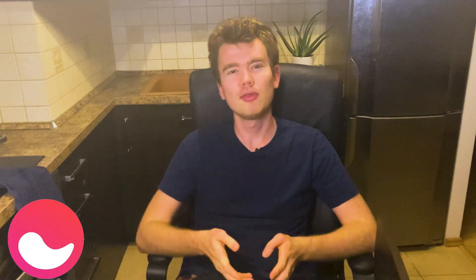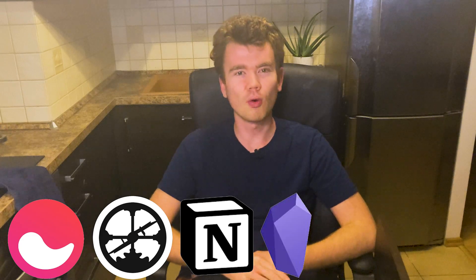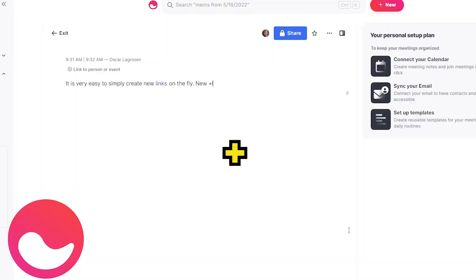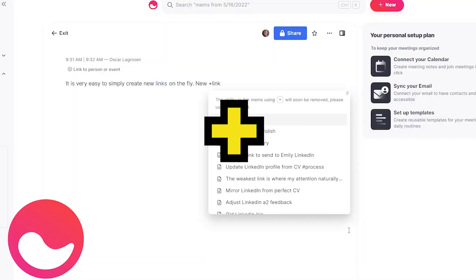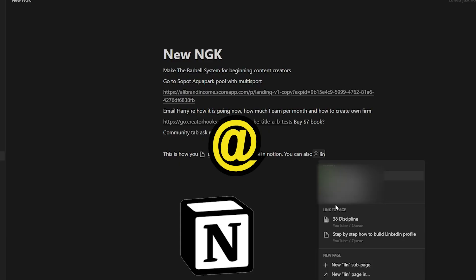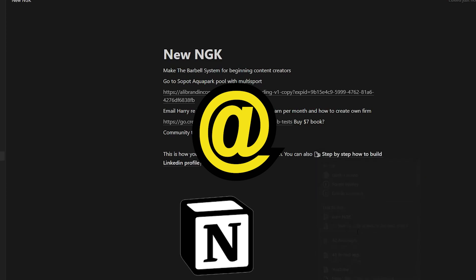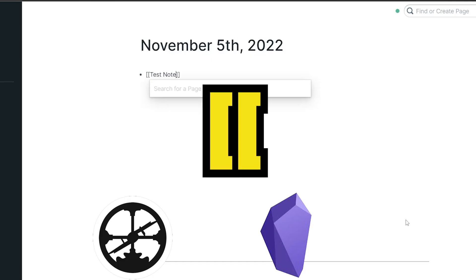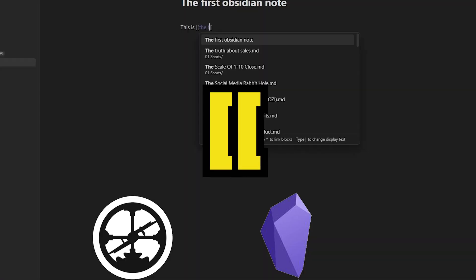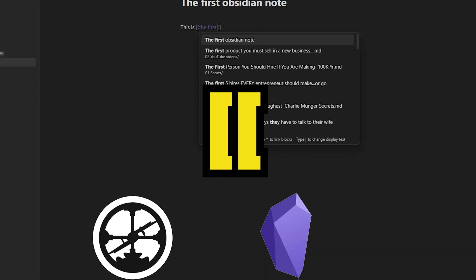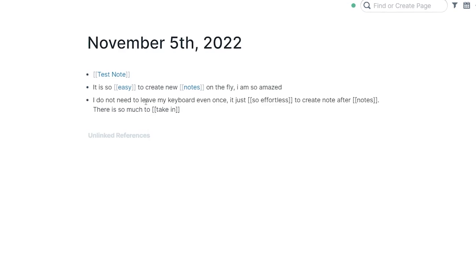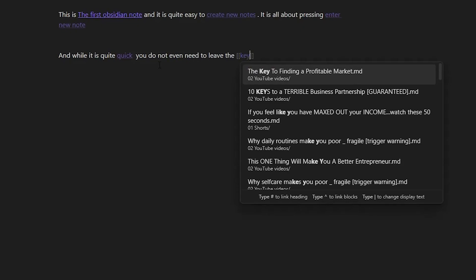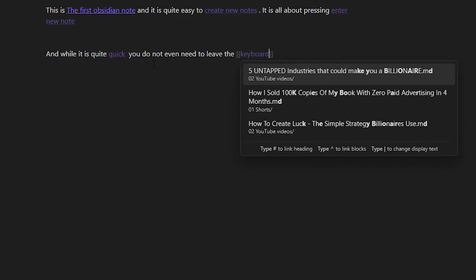On Mem, Notion, Roam, and Obsidian, you can also create notes while you write. Type either plus on Mem, at-sign on Notion, or two square brackets on Roam and Obsidian. This is very useful if you have many ideas on the fly and want to access them later.